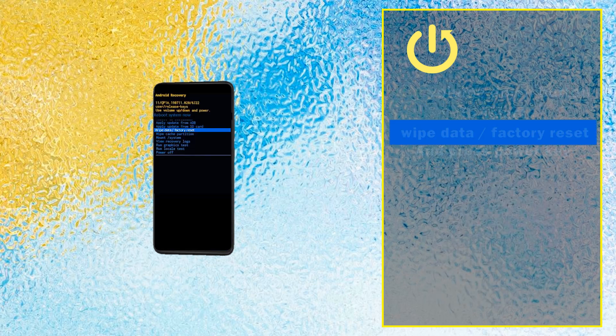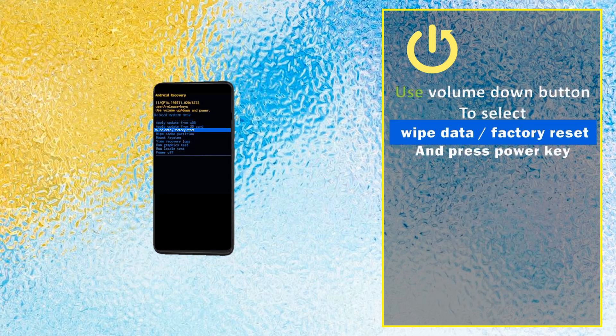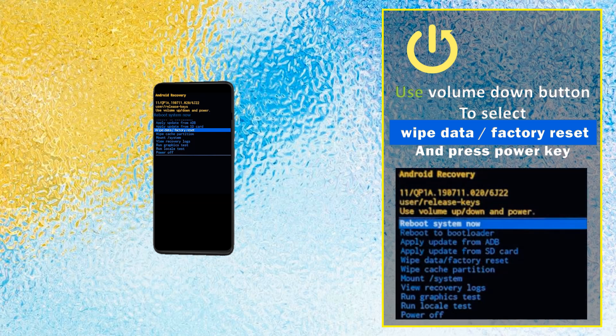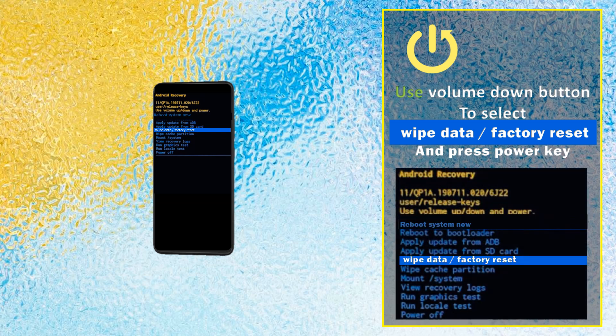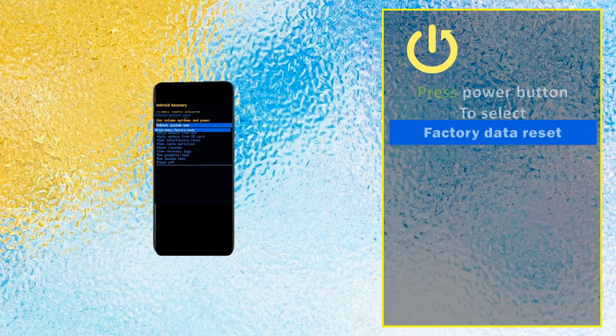Use the volume down button to select wipe data factory reset and press the power key. Then press the power button to select factory data reset.